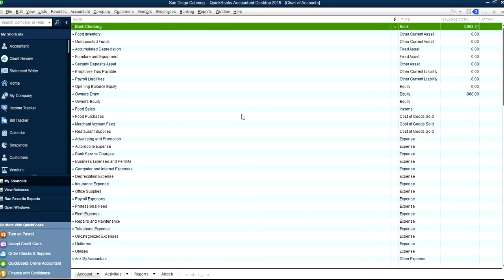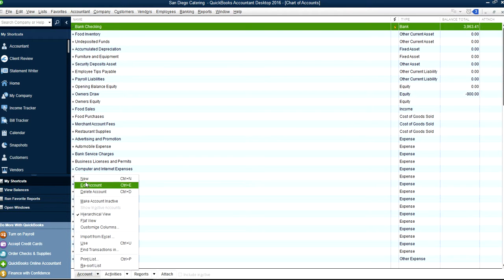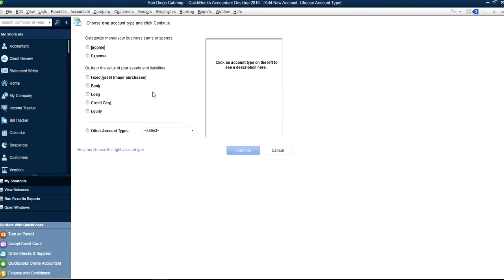Okay, so this is your chart of accounts — this is what you have right now. These are the account types in chart of accounts and I'm going to go through them one by one: income, expense, fixed assets, bank, loan, credit card, equity, and other account types.